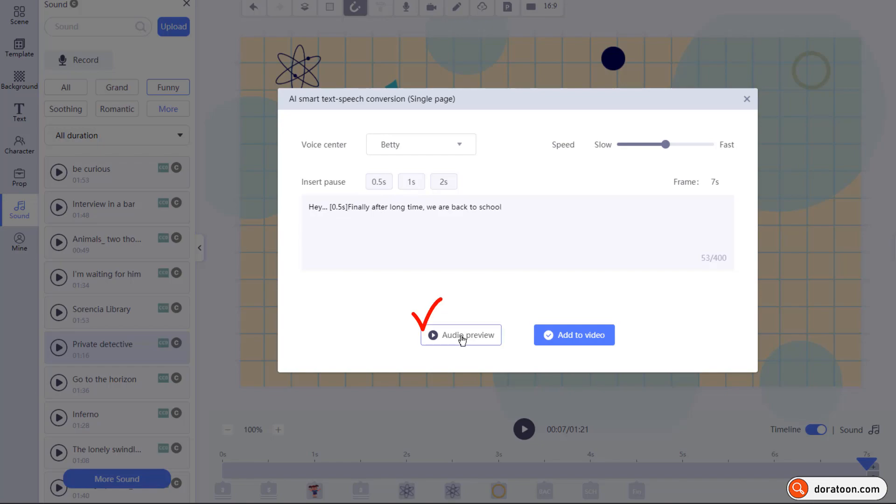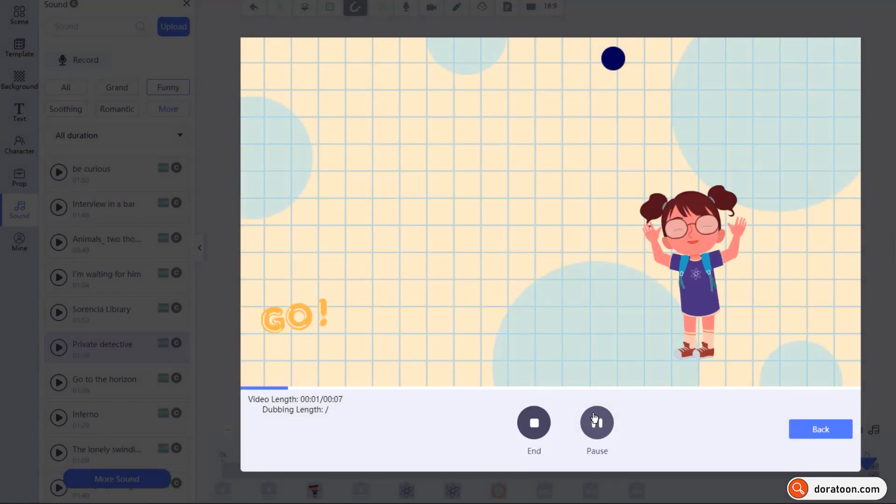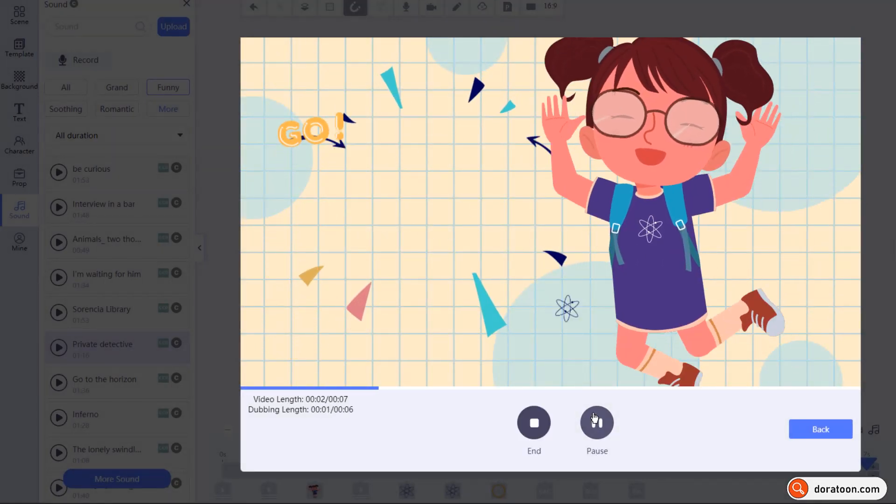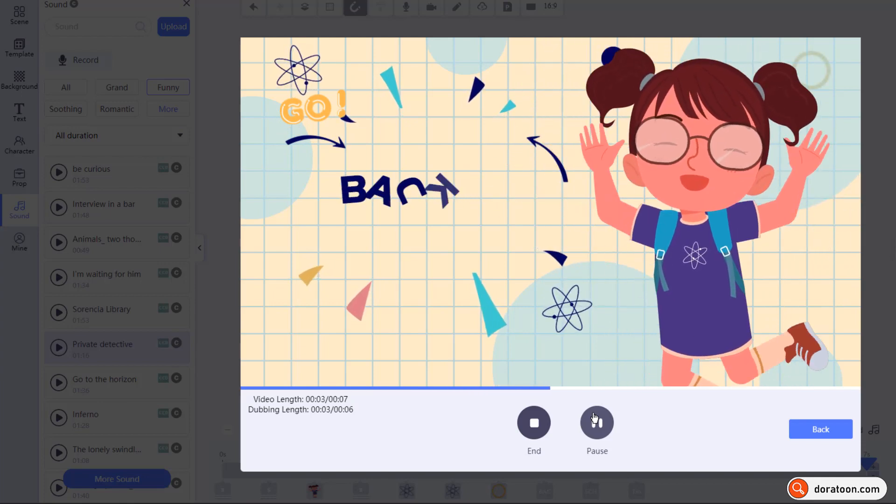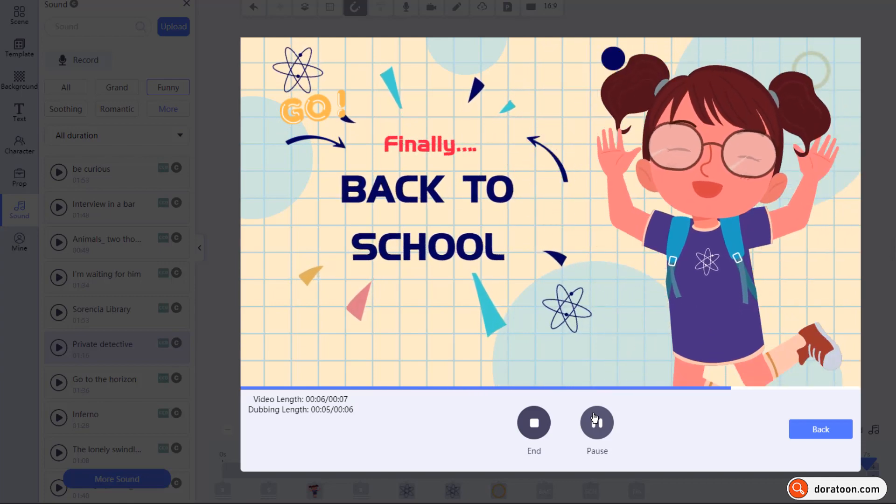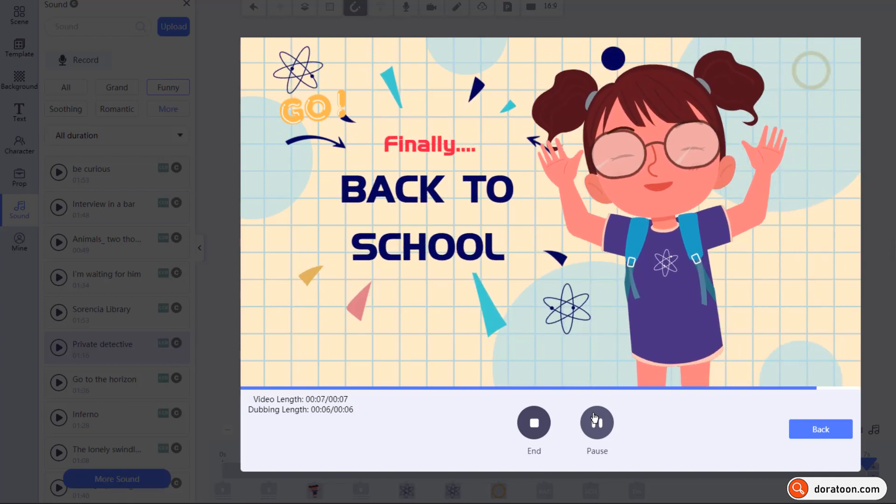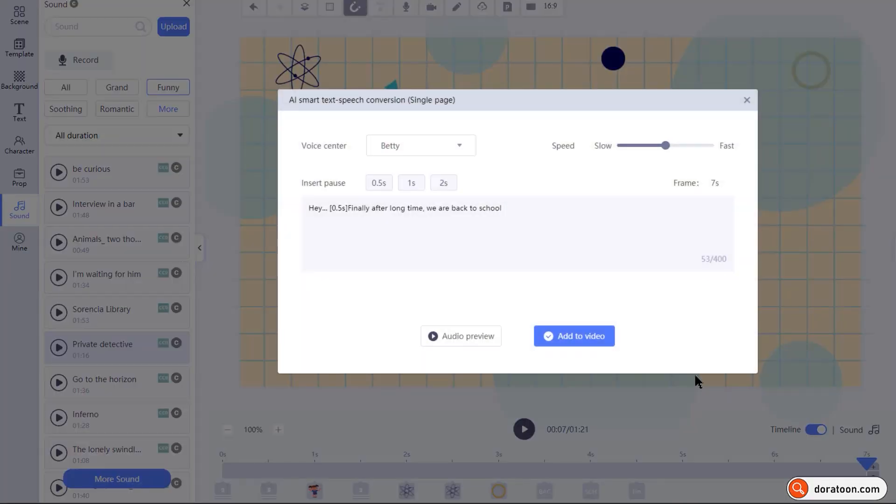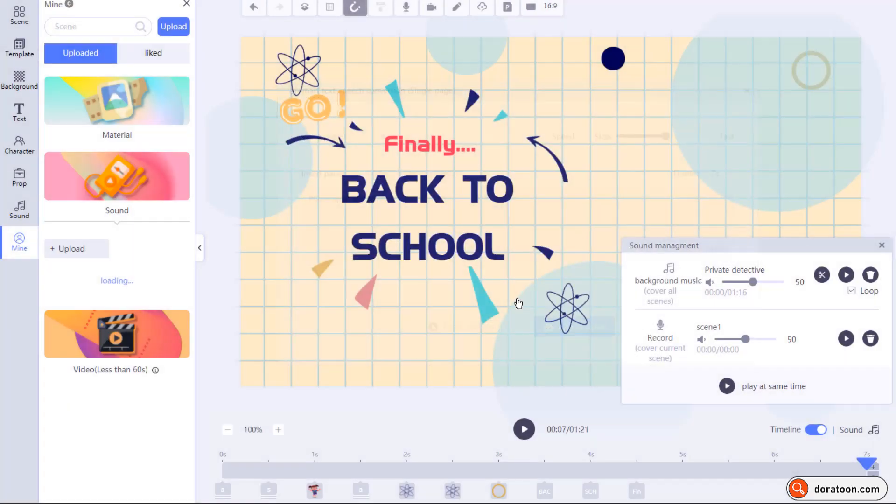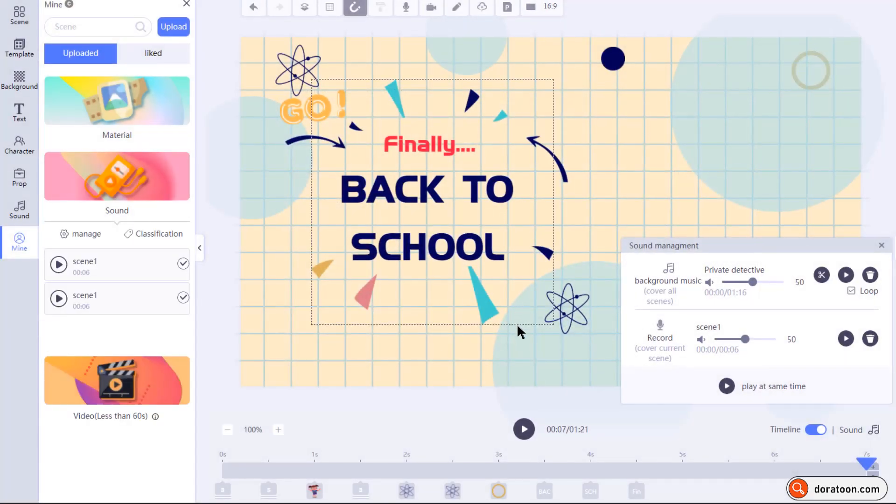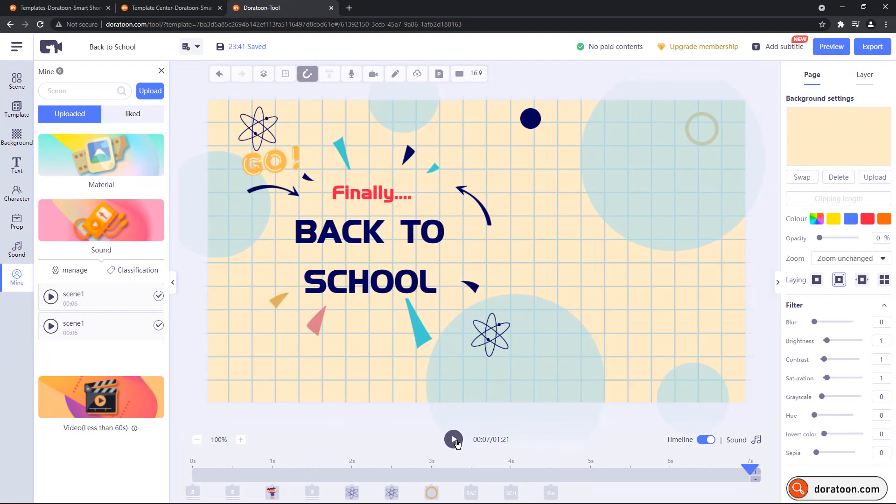Good thing is, you can add the pause in between your text to make it more realistic. Once done, check the output. And that looks perfect. And then click on add to video. Give it a name and then click on OK to insert it. Here is the preview with the voice over and the background music.